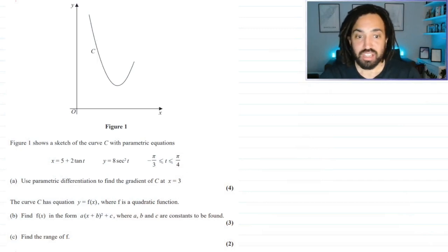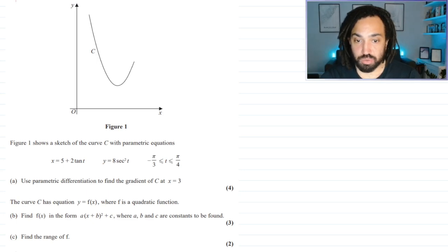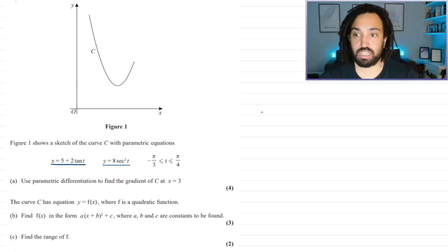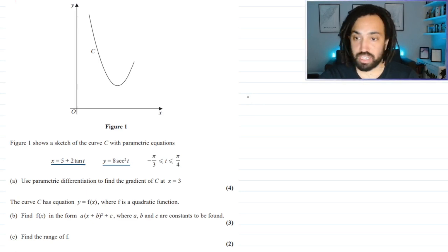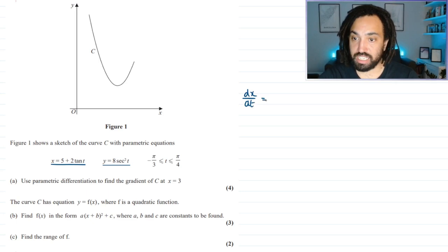Use parametric differentiation to find the gradient of C at x equals 3. We have these two parametric equations: x is equal to one expression and y is equal to another. To find the gradient function, we first need to find dx/dt.